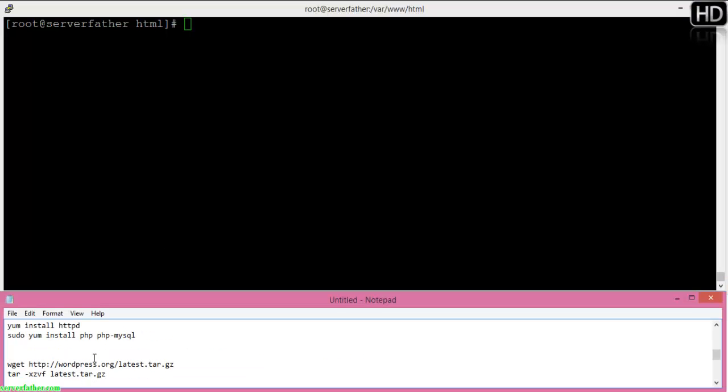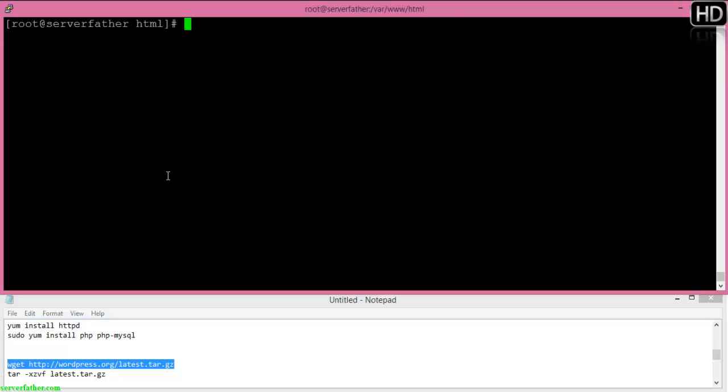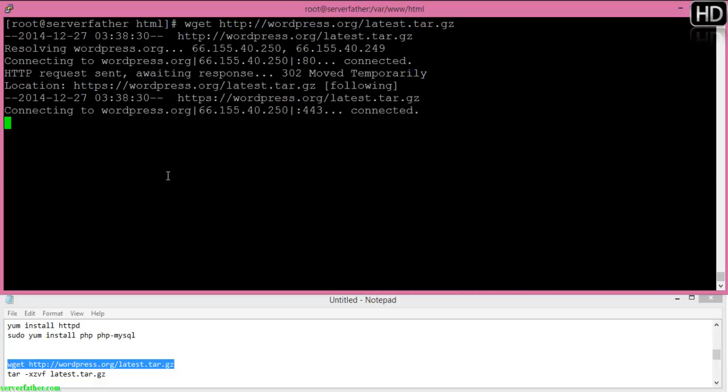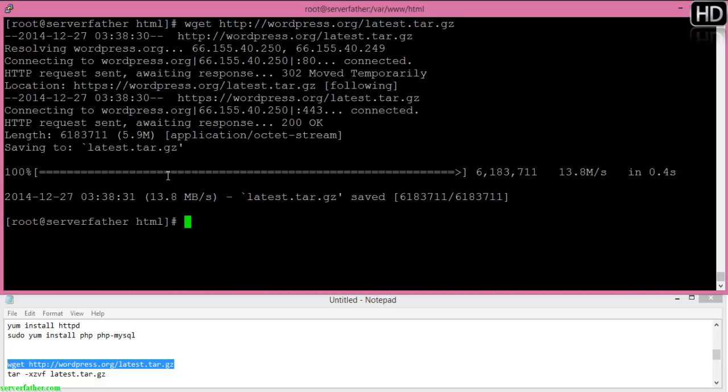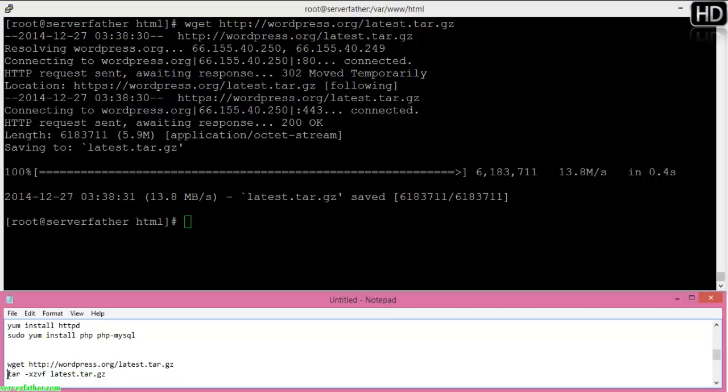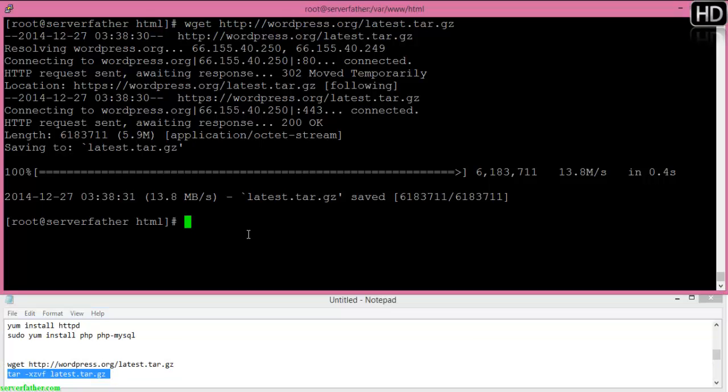We'll download from wget http://wordpress.org latest version. If you don't have the wget command, install it with yum install wget. Now we can extract it with the tar command.